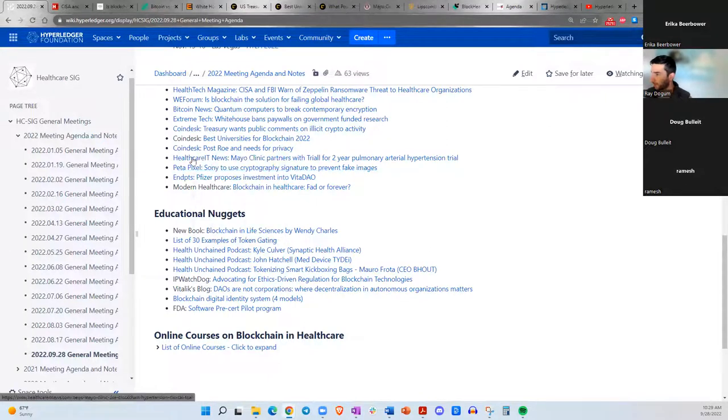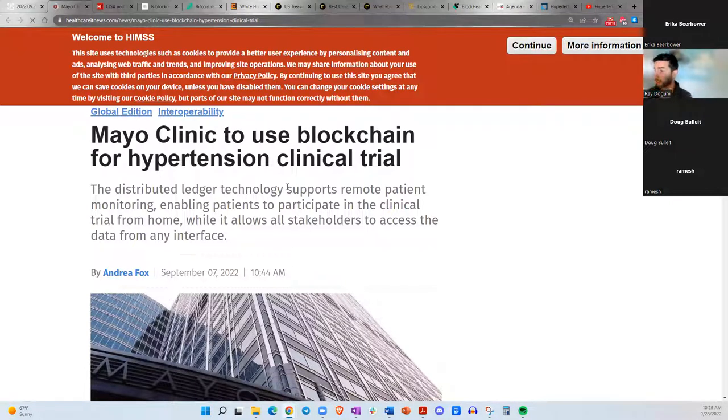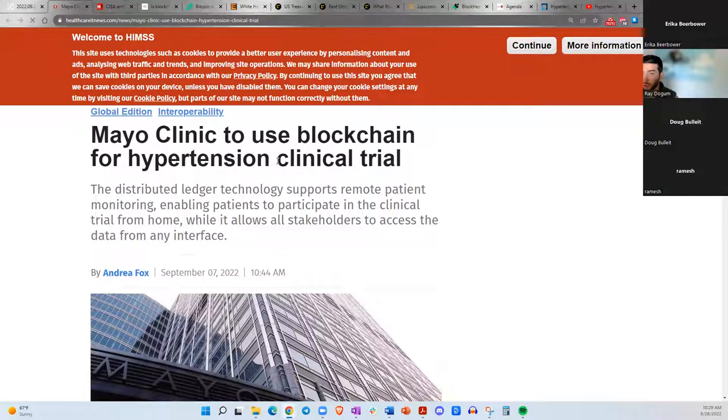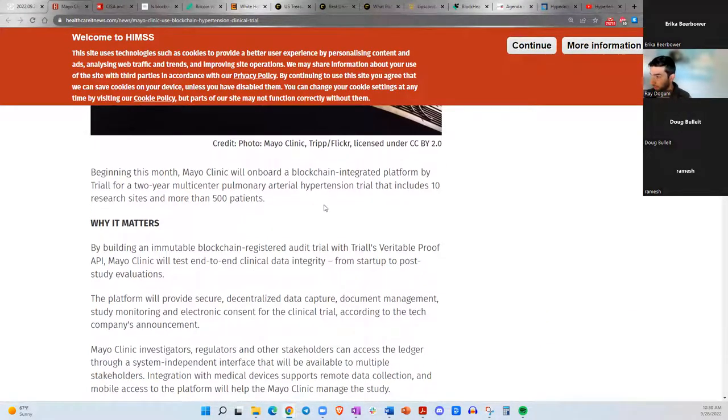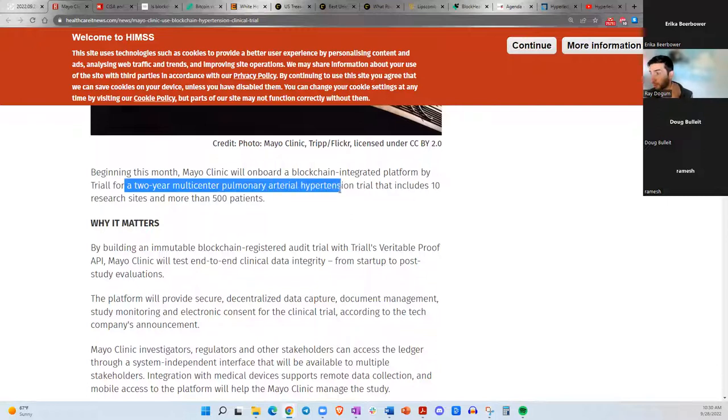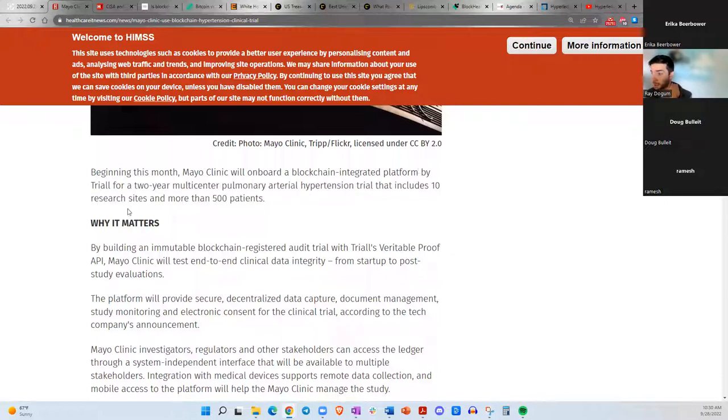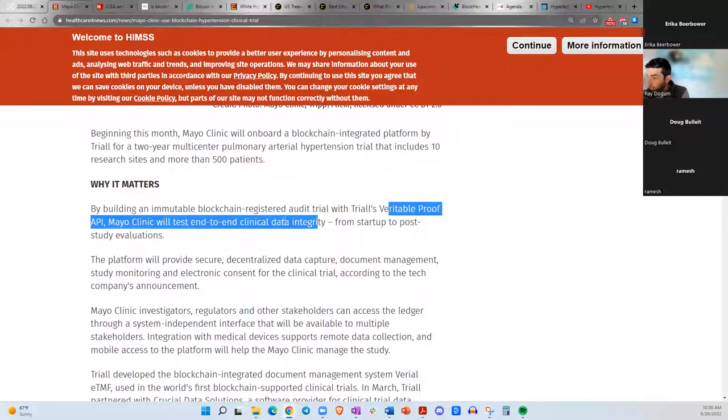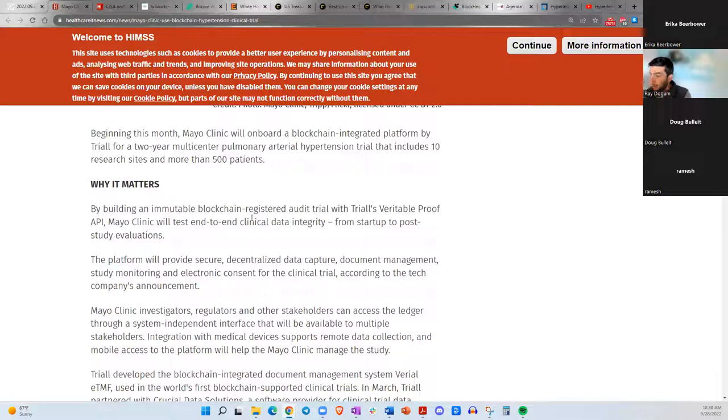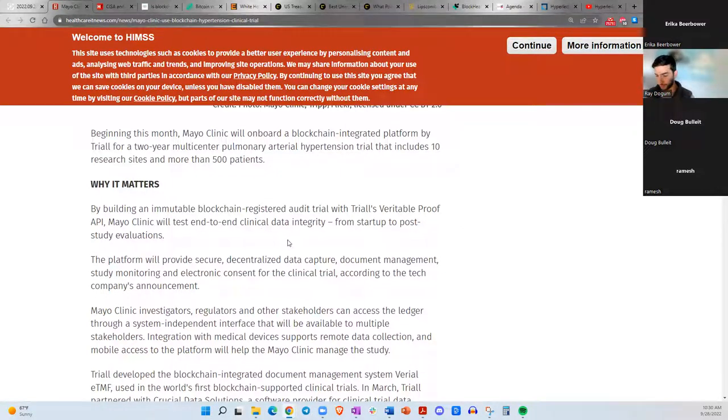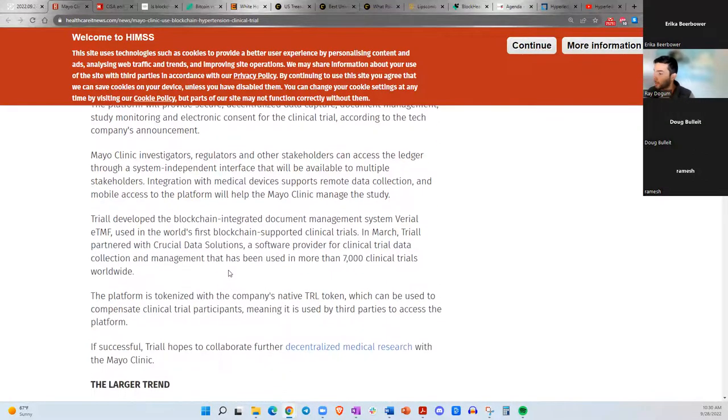Next up here is from Healthcare IT News. I thought this was an important announcement for the Mayo Clinic to start using blockchain for hypertension clinical trials. They will be using a software platform called TRIALL, who I actually interviewed on my podcast as well. They'll be doing a two-year multi-center pulmonary arterial hypertension trial. It includes 10 research sites. They already have secured 10 sites and more than 500 patients, which is quite impressive. They'll be using Triall's Veritable Proof API. They'll be testing end-to-end clinical data integrity, ensuring that the data is true and accurate from the beginning of the startup to the post-study evaluations.